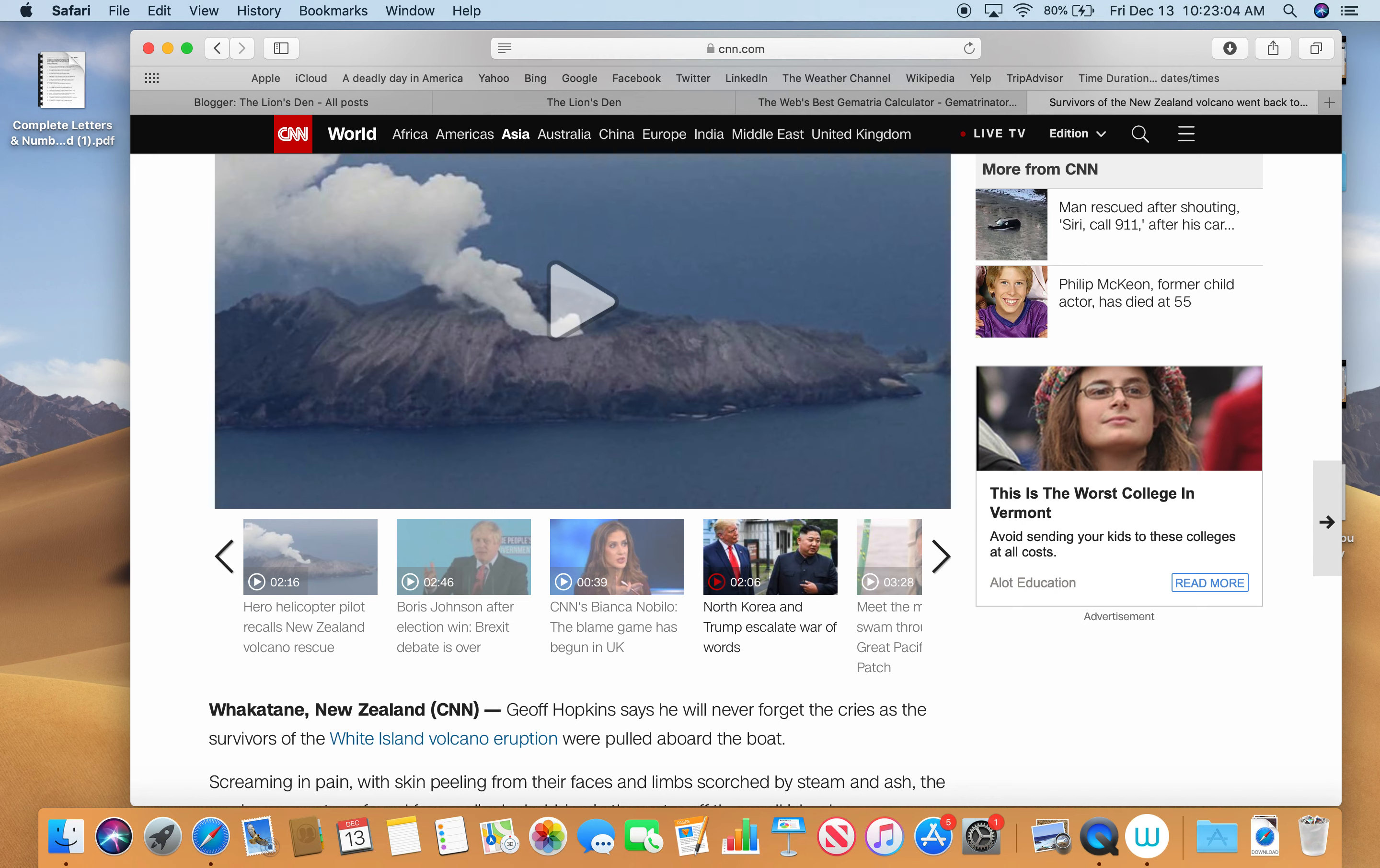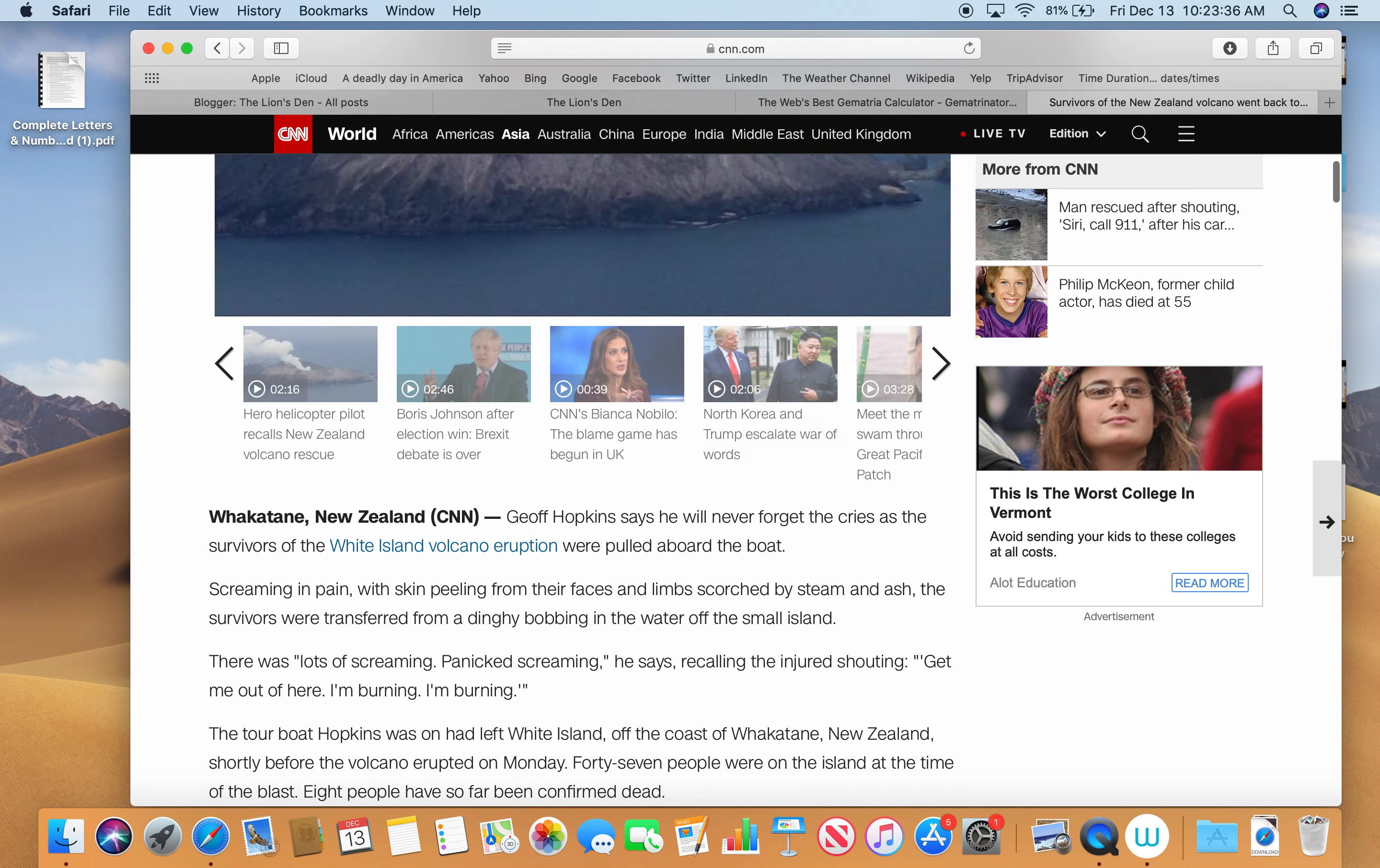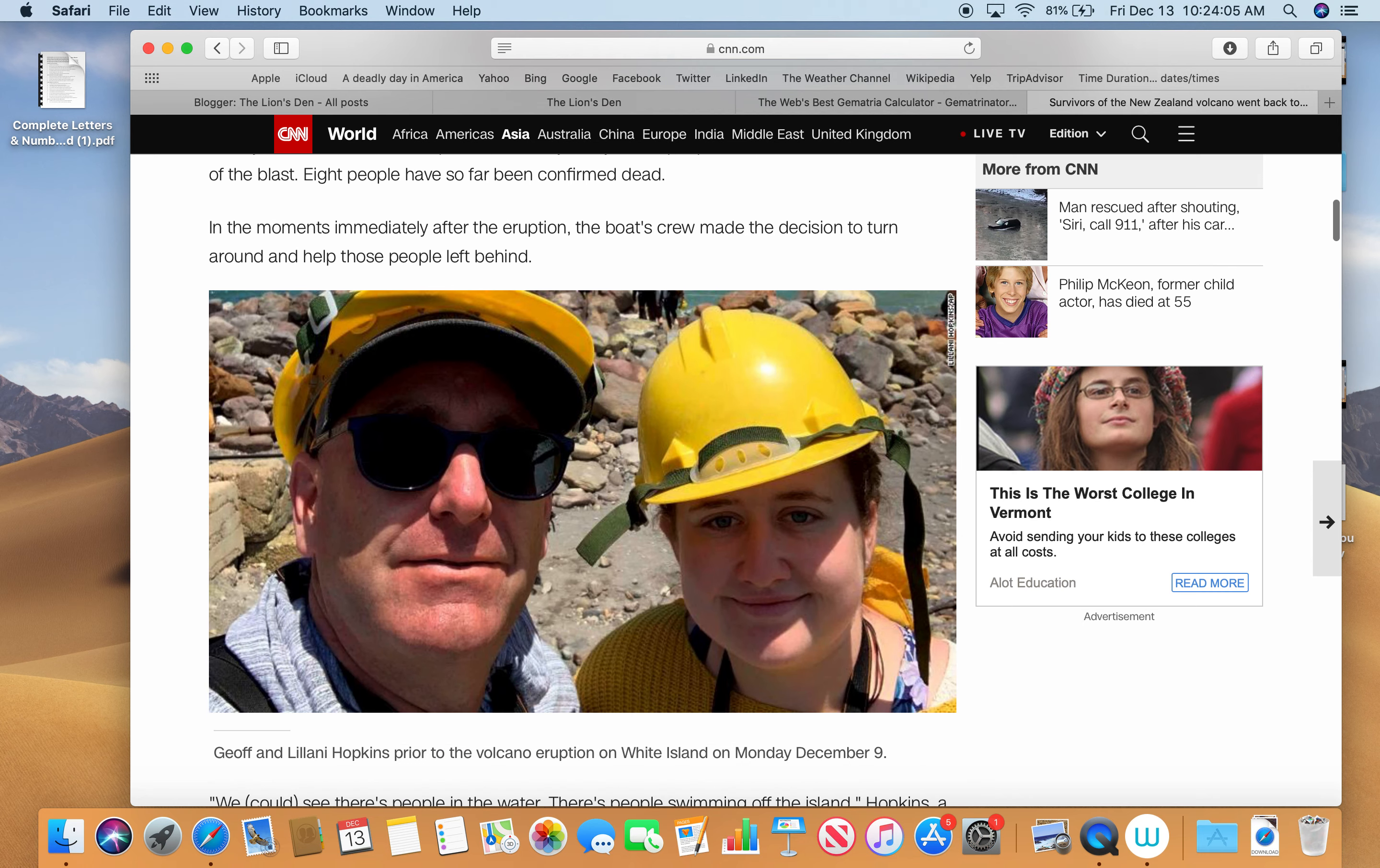Jeff Hopkins says he will never forget the cries as the survivors of the White Island volcano eruption were pulled aboard the boat, screaming in pain with skin peeling from their faces and limbs scorched by steam and ash. The tour boat Hopkins was on had left White Island off the coast of Whakatane, New Zealand, shortly before the volcano erupted on Monday. 47 people were on the island at the time of the blast. Eight people have so far been confirmed dead. Notice that 47 people were on the island.